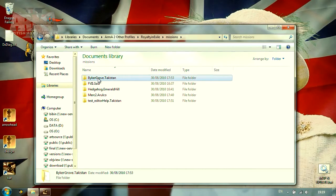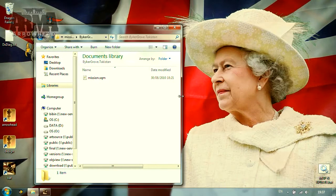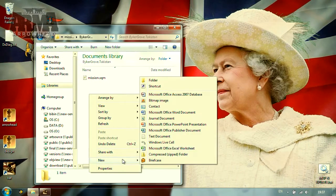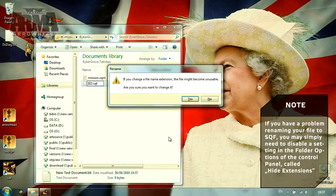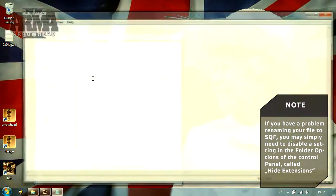Opening it up, we should see the mission.sqm, which is the mission output from the in-game editor. Now we need to create a new file which will hold our script. To get started, let's open our favorite text editor, or just Notepad by default. Save the file as, for example, ied.sqf, in the mission directory.